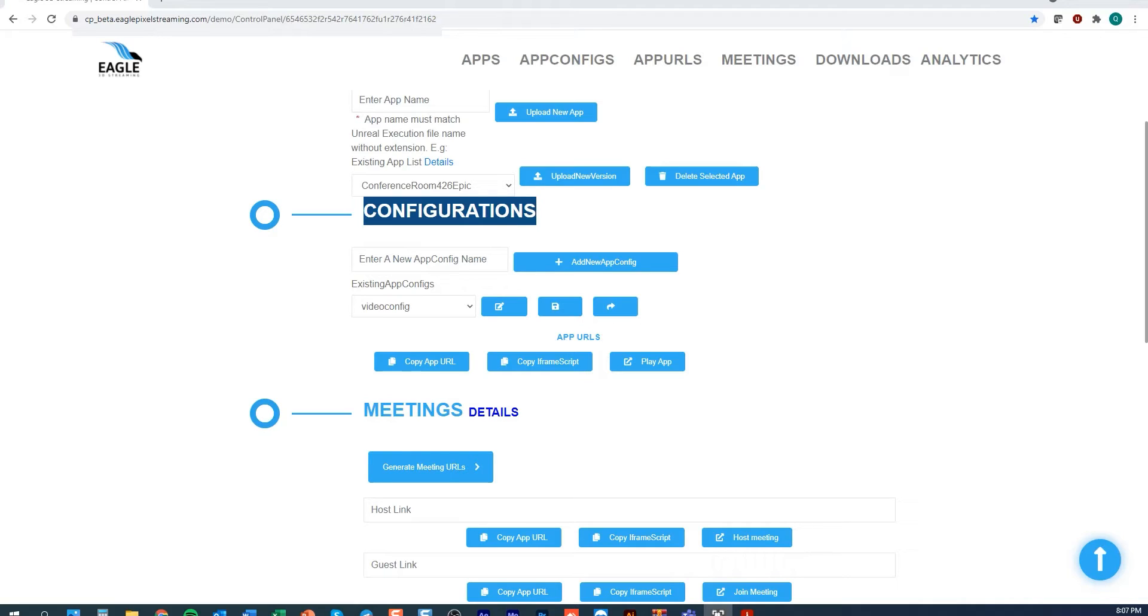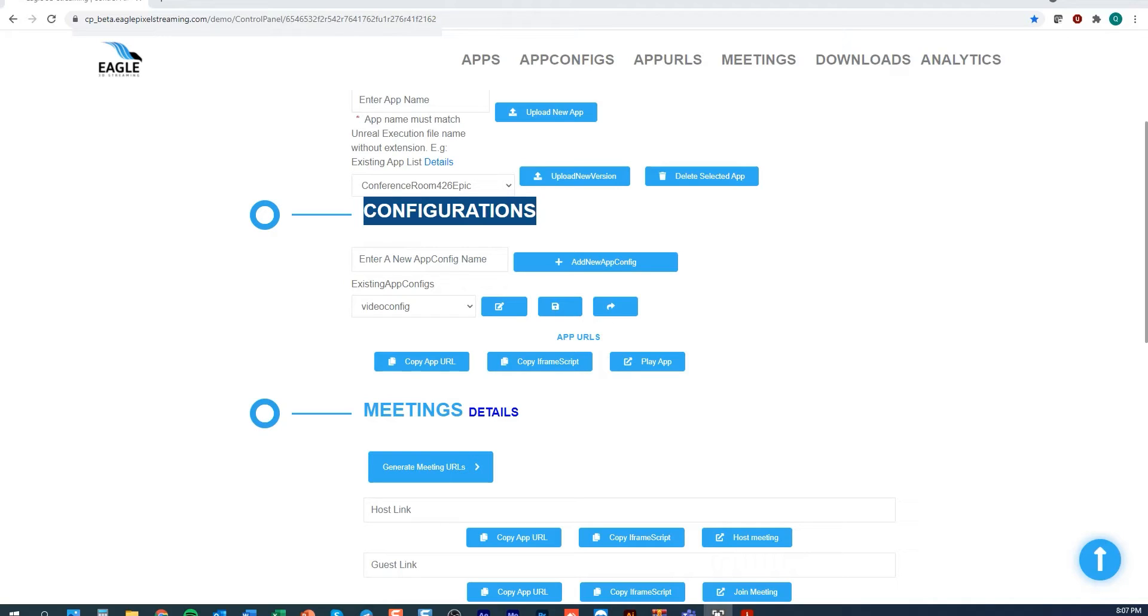A config file is what you use to drive the experience of your Unreal application over the internet using the Eagle platform. You are able to customize your streaming experience in a variety of ways and all of that is done through a config file.